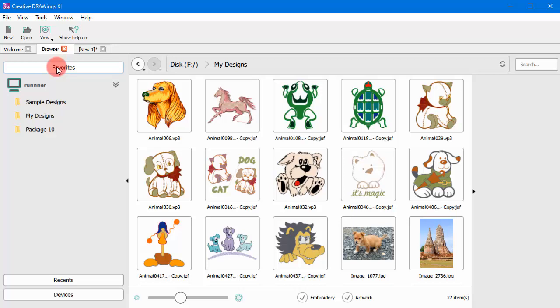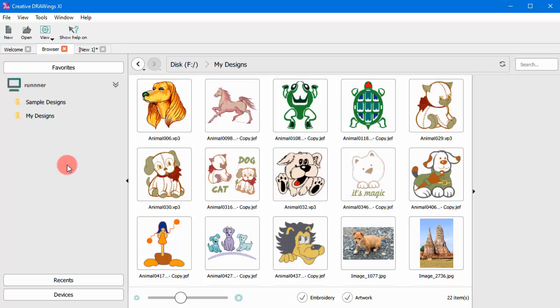If you want to remove a folder from the Favorites list, you can do so by selecting the respective option from the right-click menu.